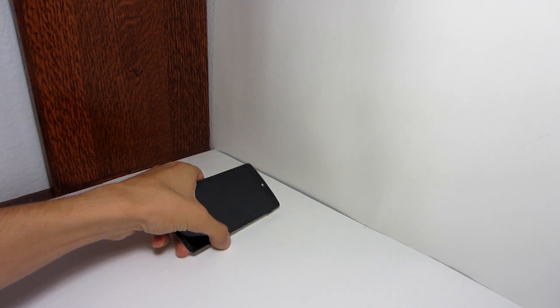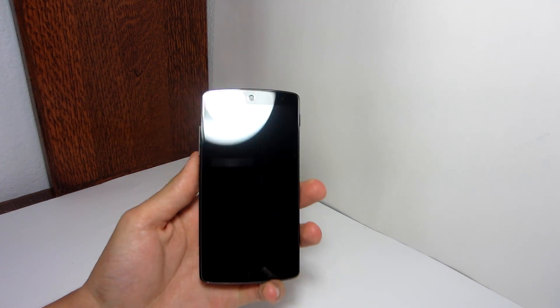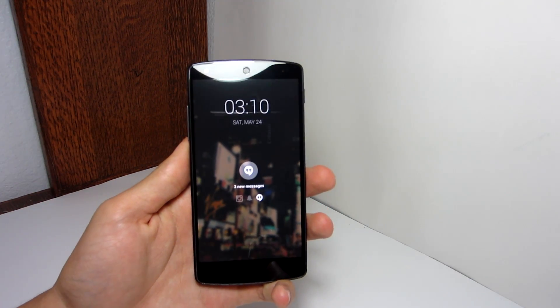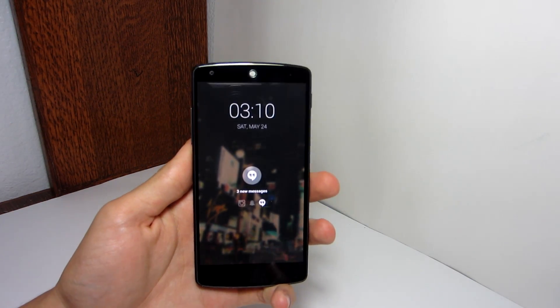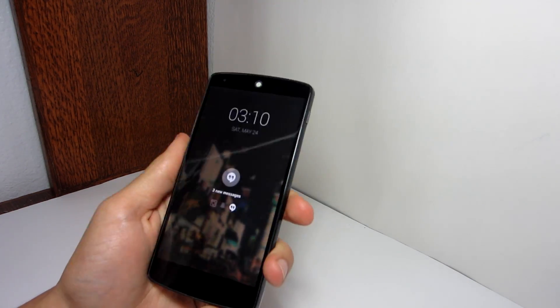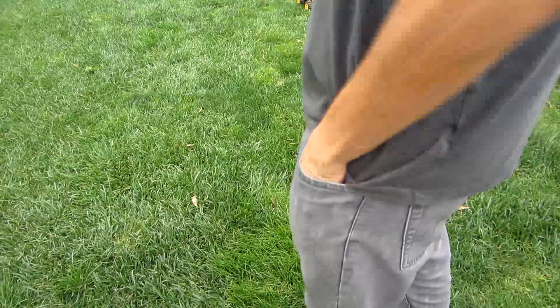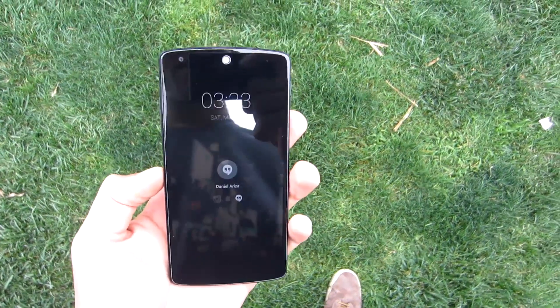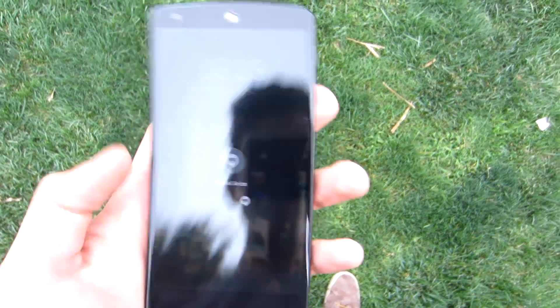If you don't know what Peek is, the whole concept is to allow users to quickly interact with the notifications that they receive on their phone without even unlocking the lock screen, but instead just by lifting the device from the table or getting it out from their pocket.